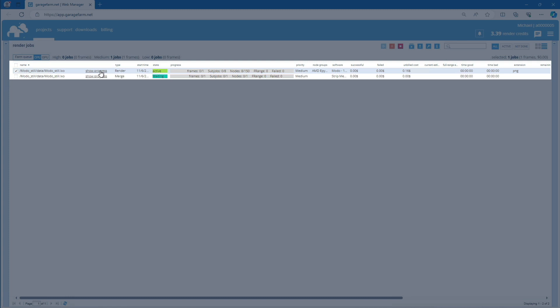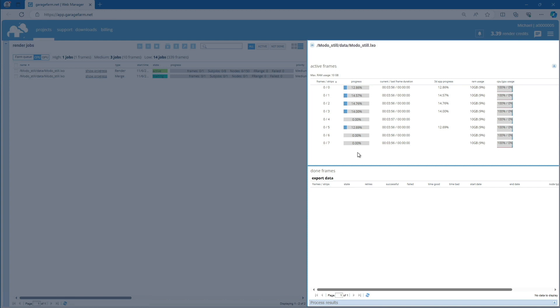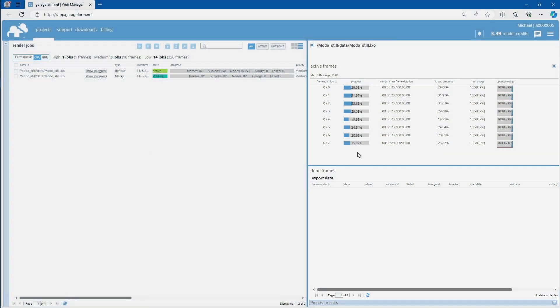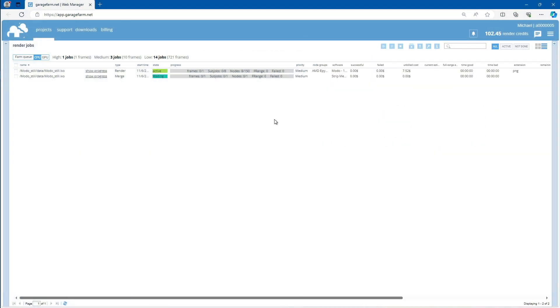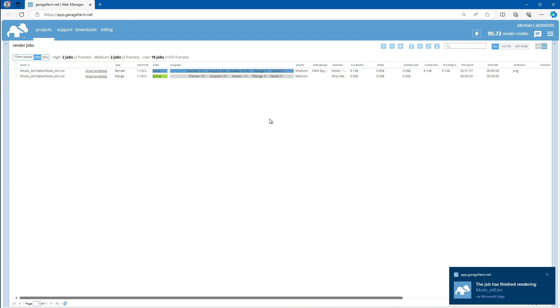To do this, select the active job and use the Show Progress function, or expand the side panel. This panel displays all currently rendering subjobs. Now return to the main progress view and await the completion of the rendering process. Keep in mind that both jobs work in tandem, so the Merge job won't start until the rendering is fully completed.